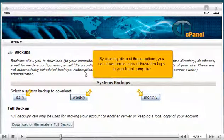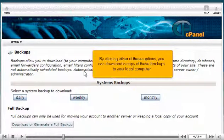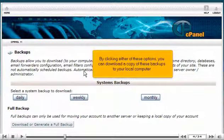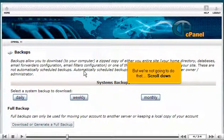By clicking either of these options, you can download a copy of these backups to your local computer. But we're not going to do that. Scroll down.